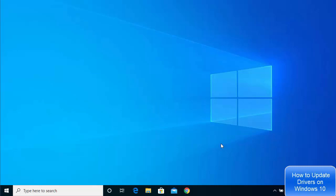Hey guys, in this video I'm going to show you how you can update your drivers on your Windows 10 operating system. So let's see how to update drivers on our Windows 10 operating system.